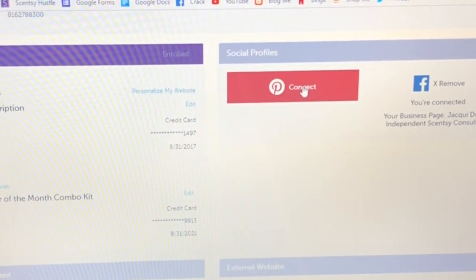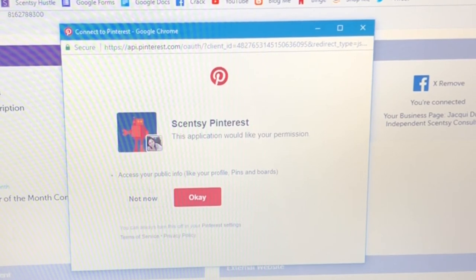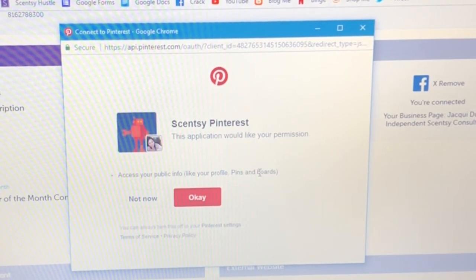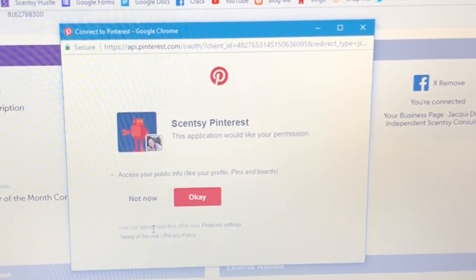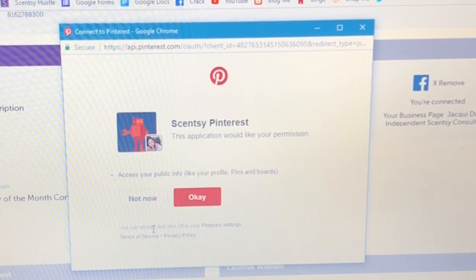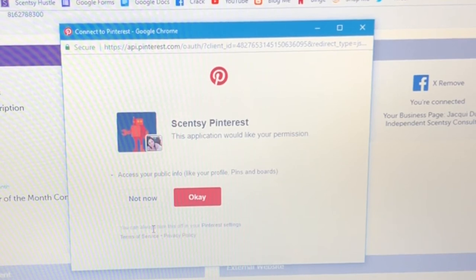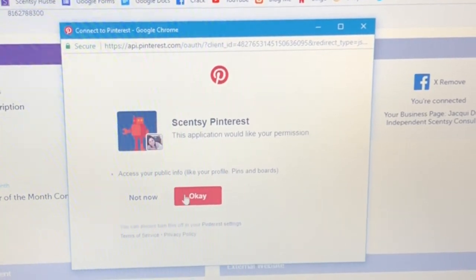I'm going to click Remove just to show you what it should look like when you connect it fresh. Yours should look like this, so I'll click Connect. It's going to request permission to access my public info — my profile, my pins, and my boards. You can always look at the terms of service and privacy policy. Basically what I'm doing is allowing my Scentsy workstation to access the public information on my Pinterest page. Everything I put in a public application I make sure not to include too much personal information, so I'm going to click OK.